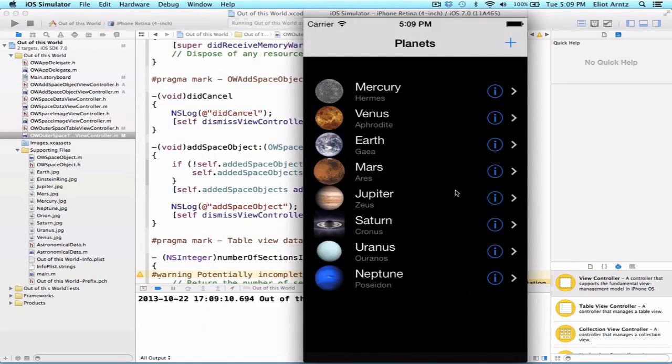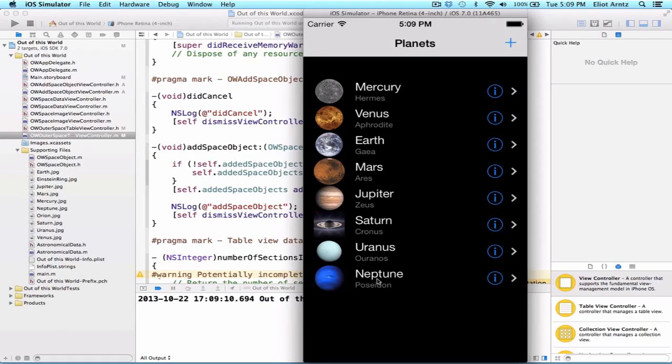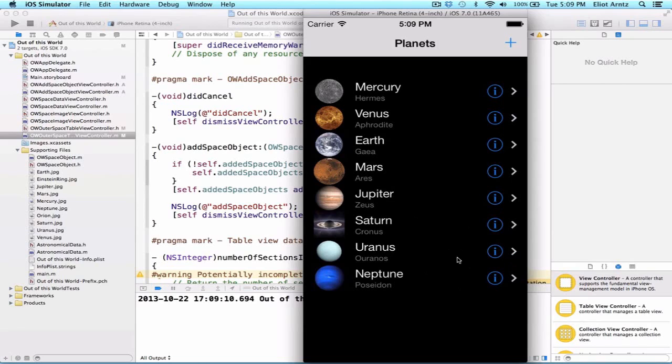So we're going to press add, and we're going to see that nothing gets added to our table view here. So what's going on? Well, our table view is working properly in that the first time our view controller gets loaded up, it takes a look at all of the current information, and it loads it onto our screen here. However, our table view doesn't know that we added new information, and that it should check and update itself properly.